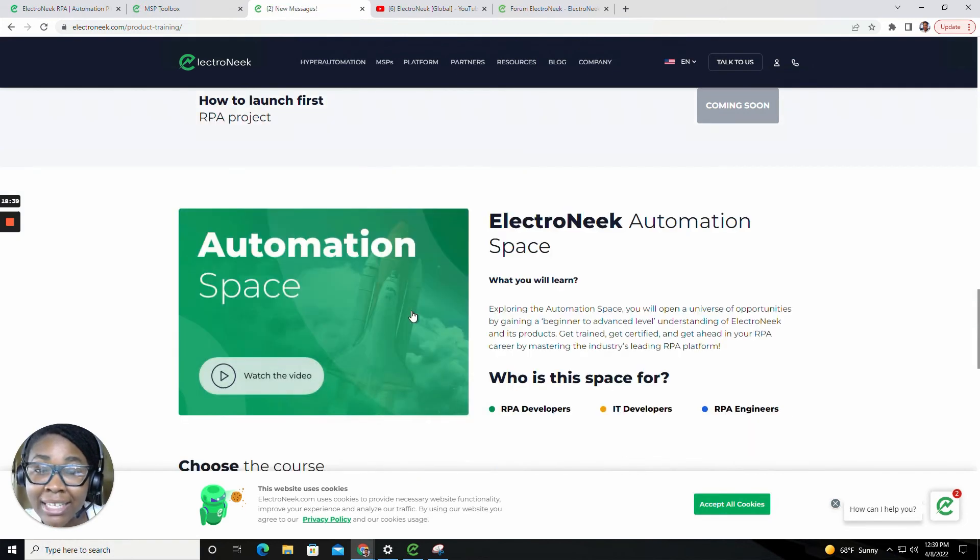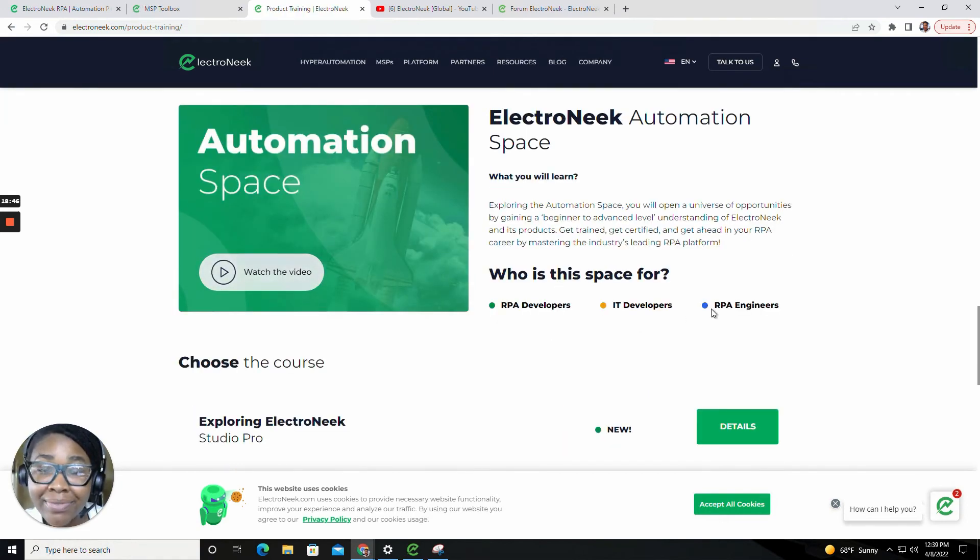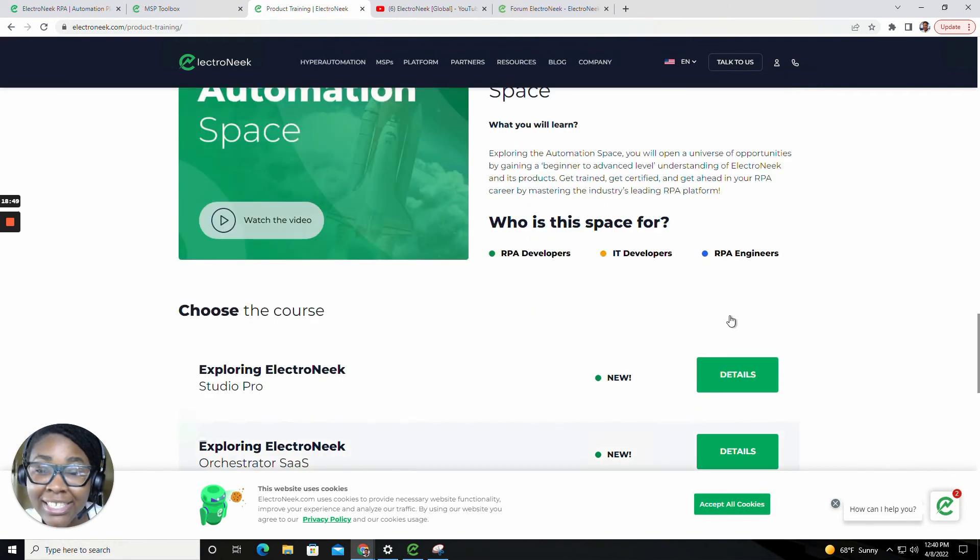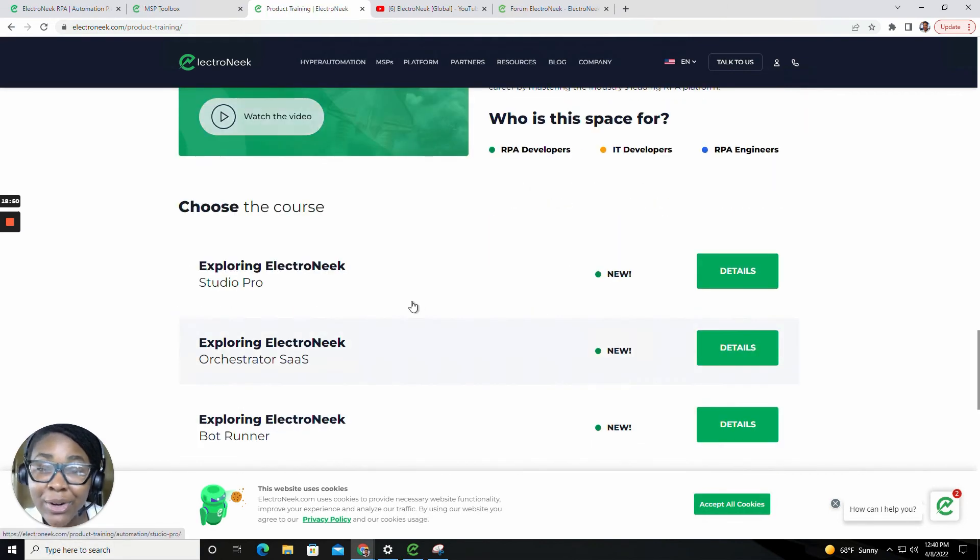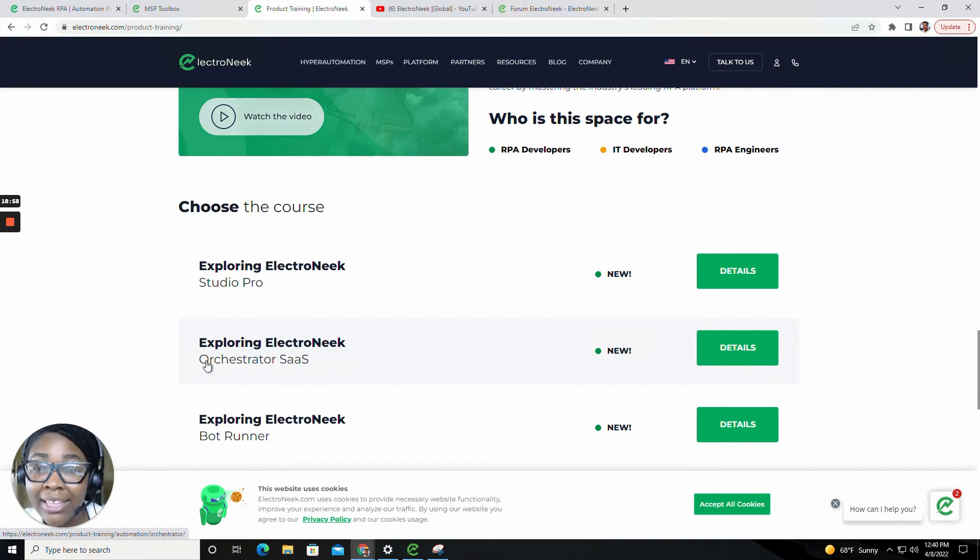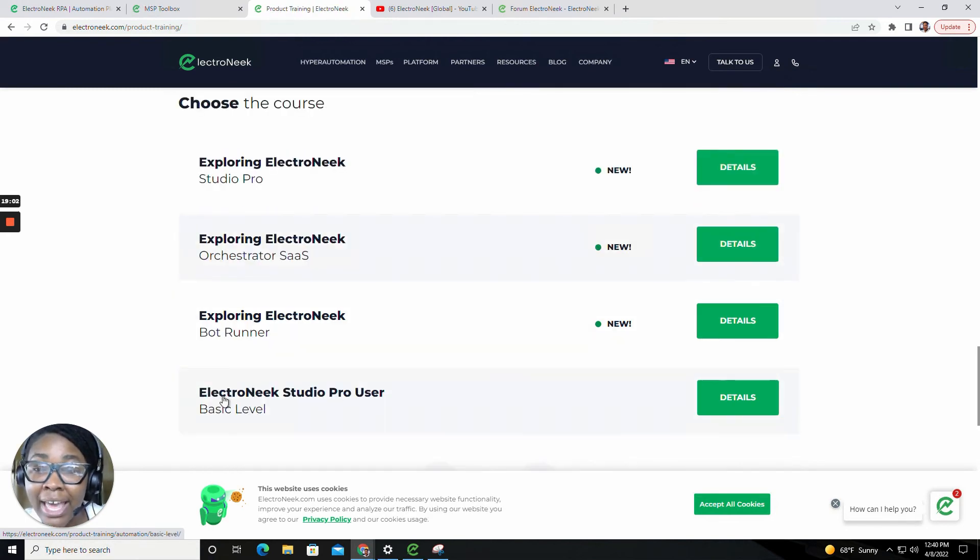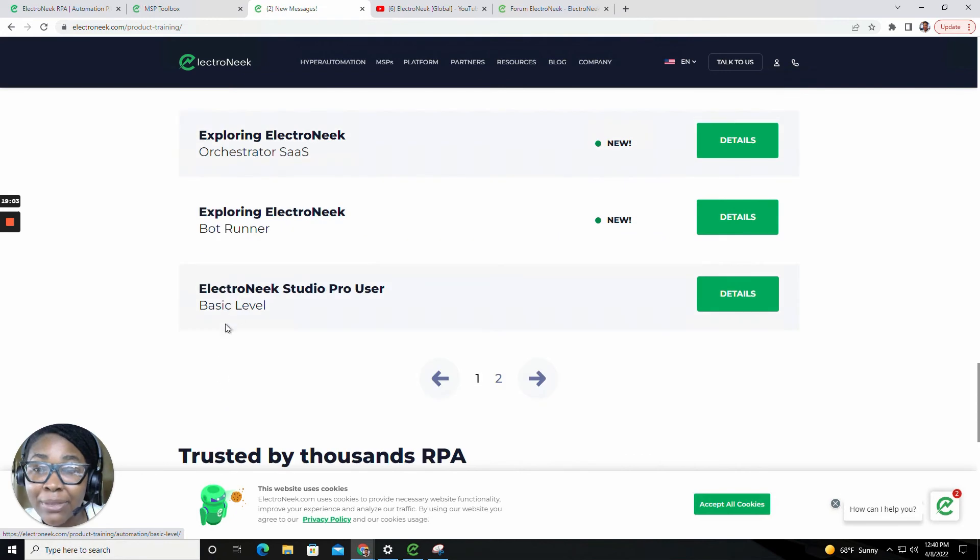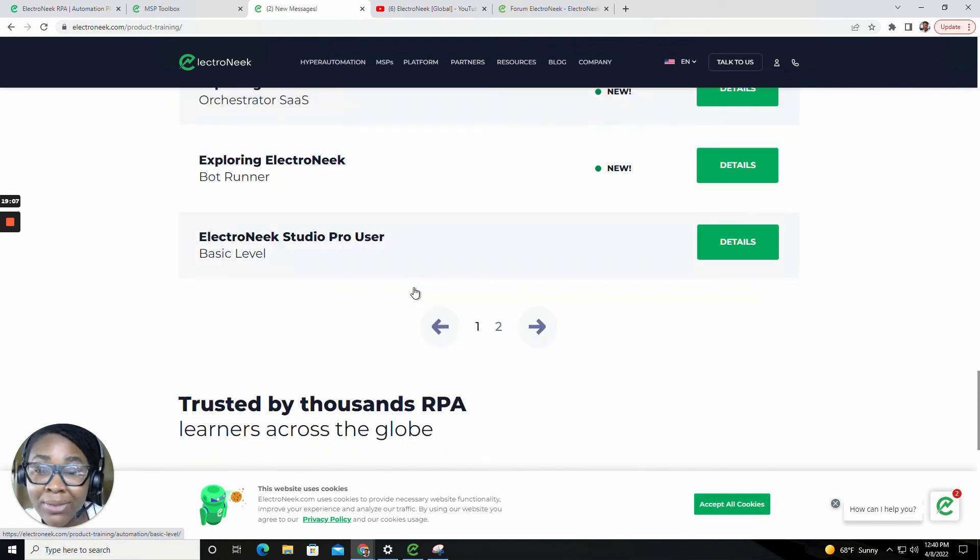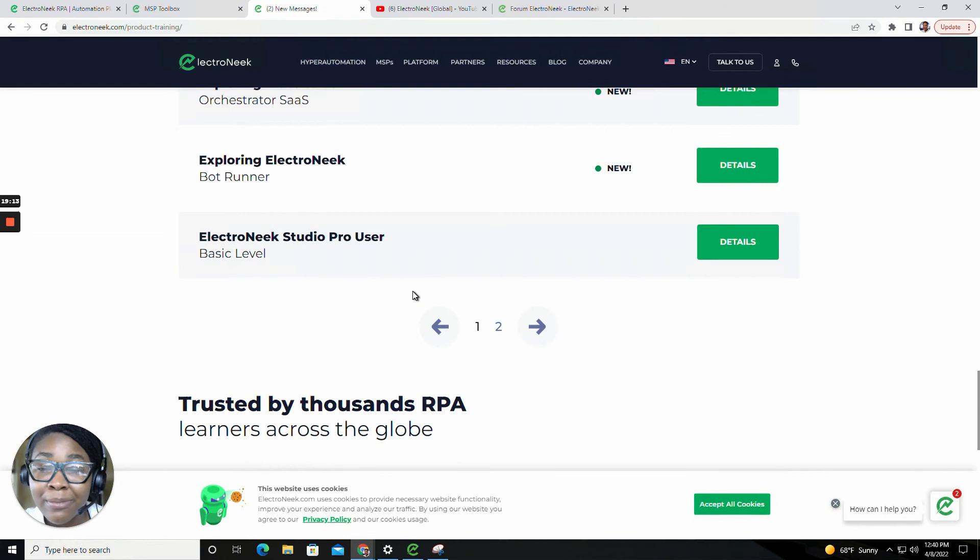The Electronique automation space is for RPA developers, IT developers and RPA engineers. Here's where these partners have the ability to explore the Electronique Studio Pro, the Electronique orchestrator, as well as the Electronique bot runner and take some of the courses from the basic level all the way up into advanced level. In these courses, you will be provided with a certificate, so you will be acknowledged and recognized for your completion and achievements.